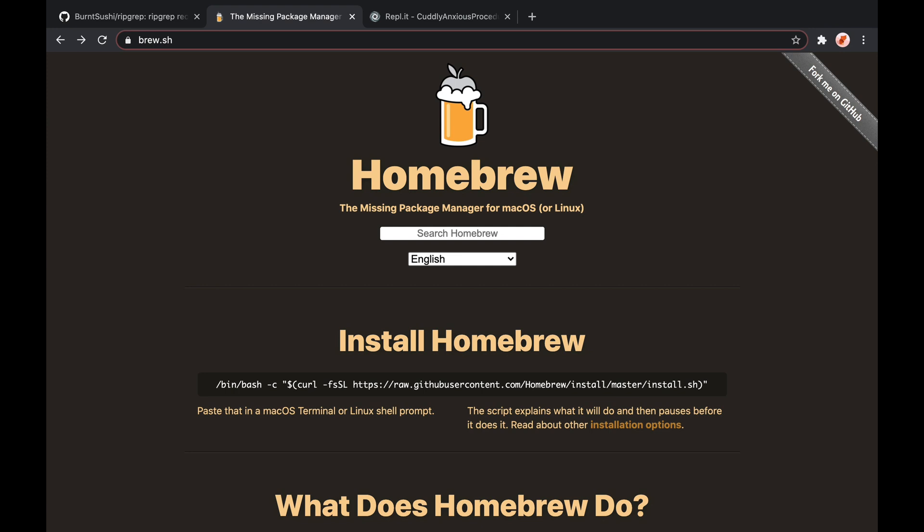And in this episode, we covered how to install brew, how to install packages, how to search for packages, how to look for information about packages, and how to uninstall packages that you've installed. That's it. Let me know if you have any questions.